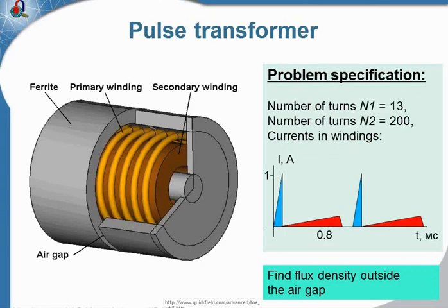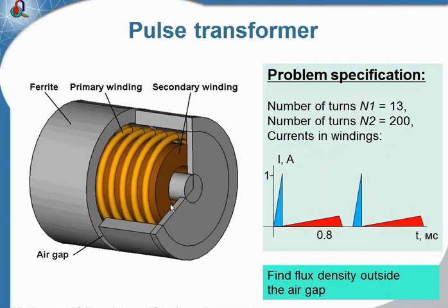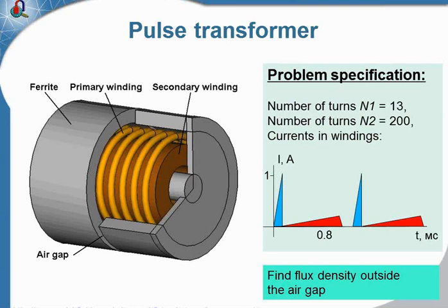The next case is the pulse transformer. The transformer consists of primary and secondary windings. There are 13 turns in the primary winding and 200 turns in the secondary winding. The coils are placed inside the ferrite core.